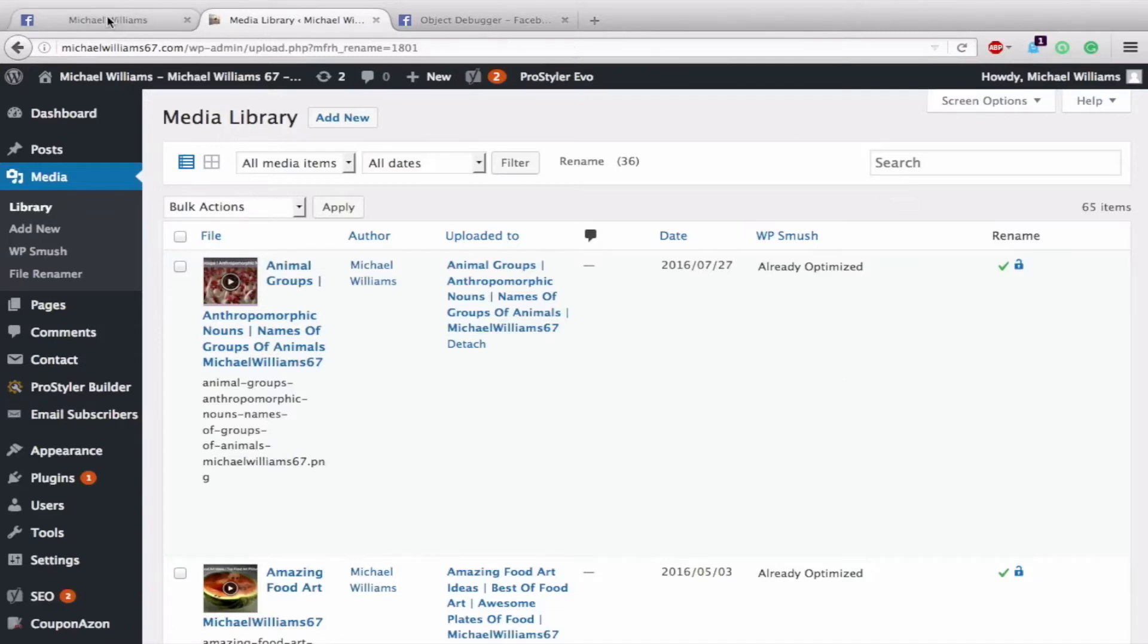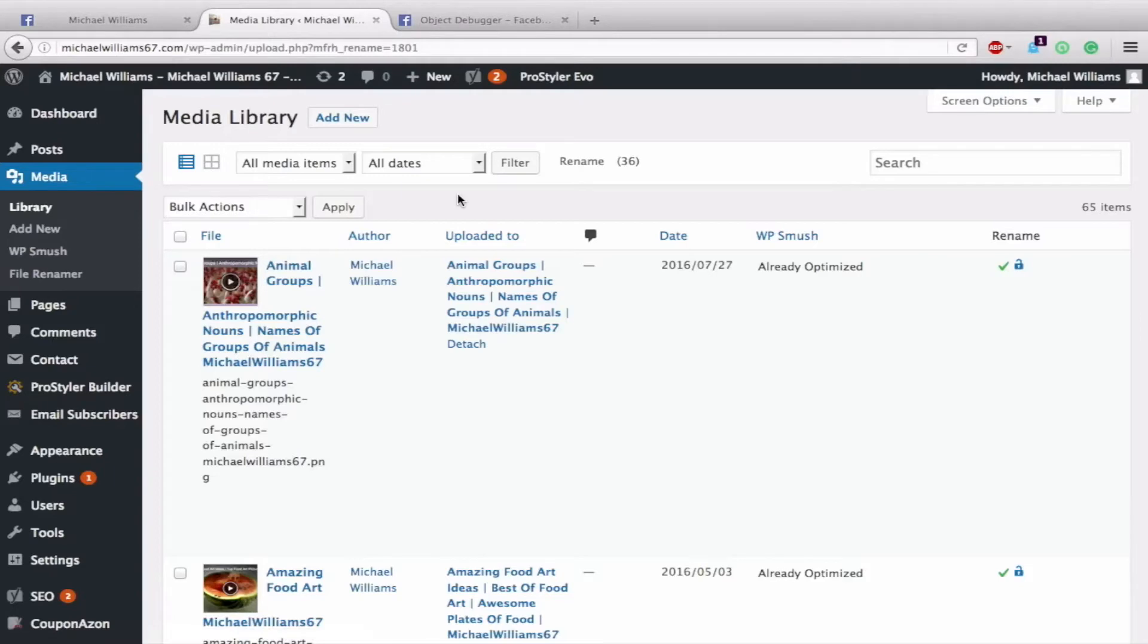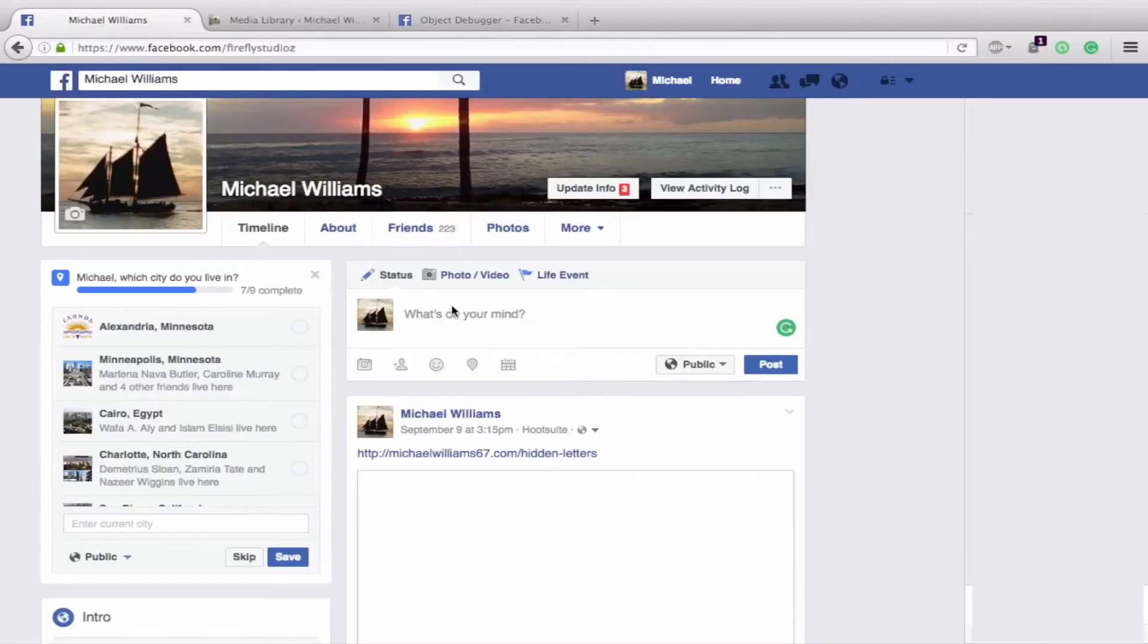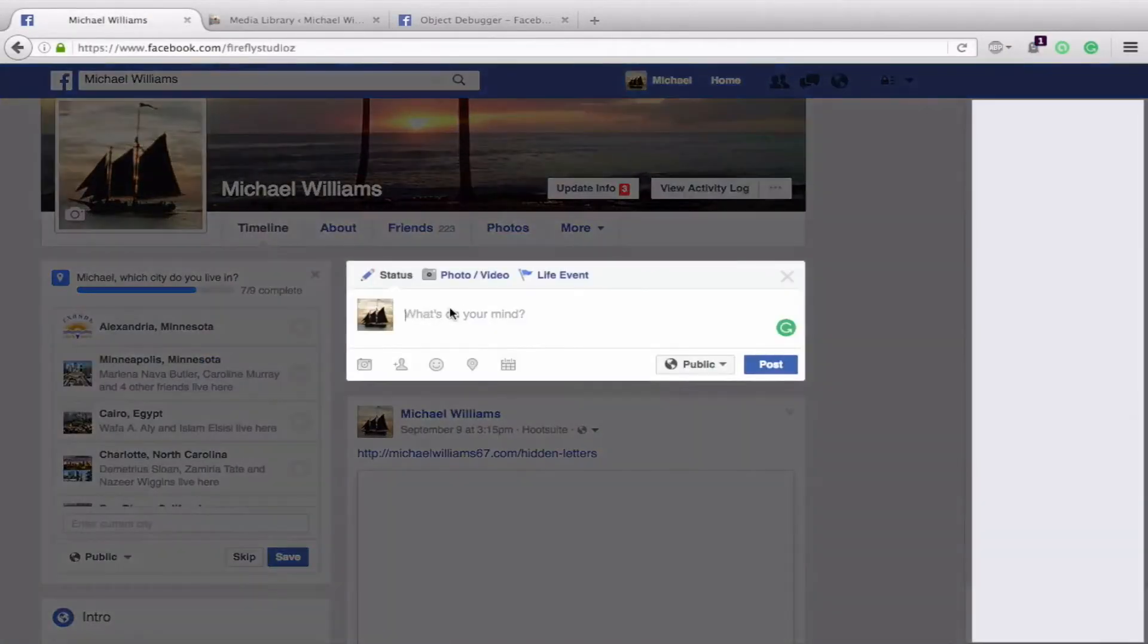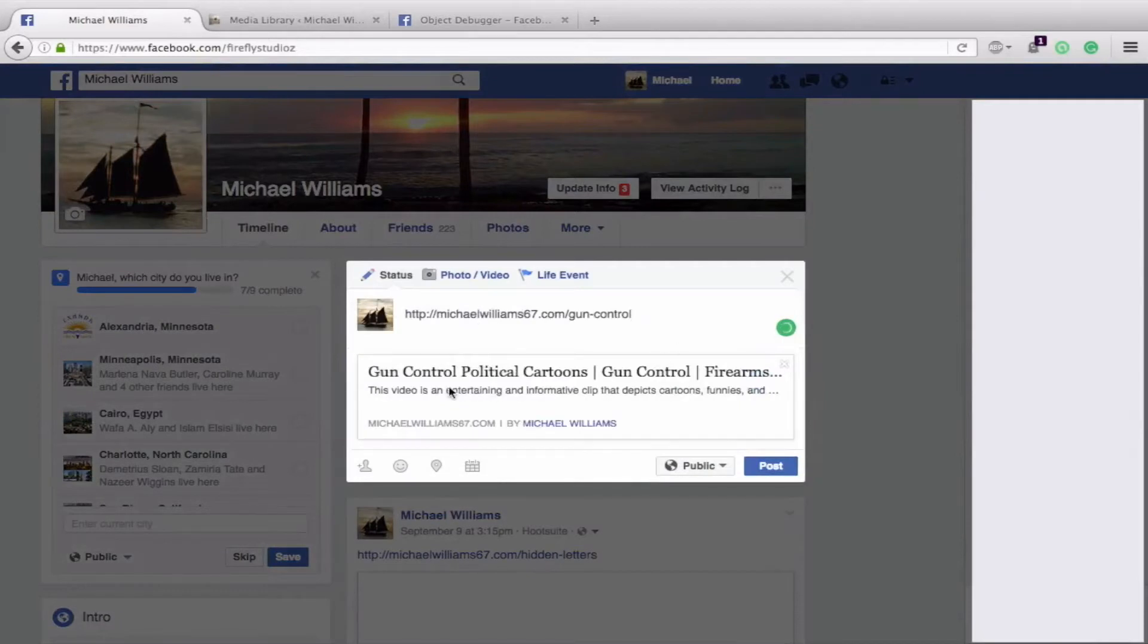I will show you right now, I have a post on Facebook where the image is not retrieving. So we'll go here to Facebook, paste in my link, and you can see that there is no image being shared with this.